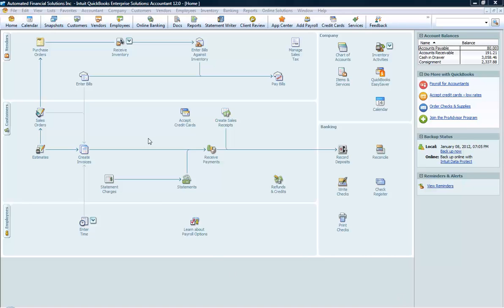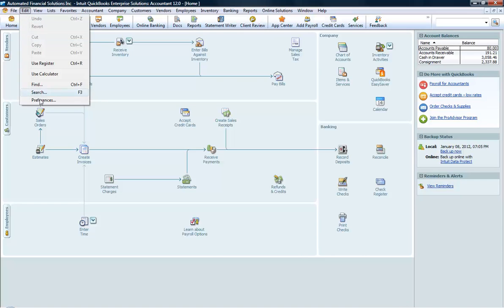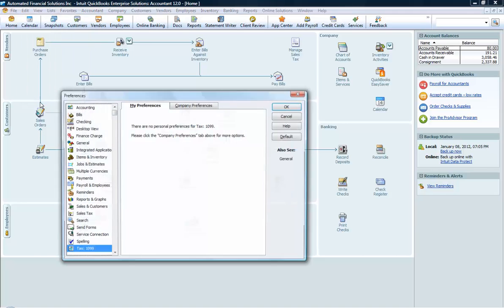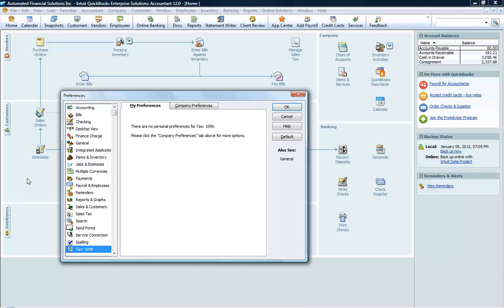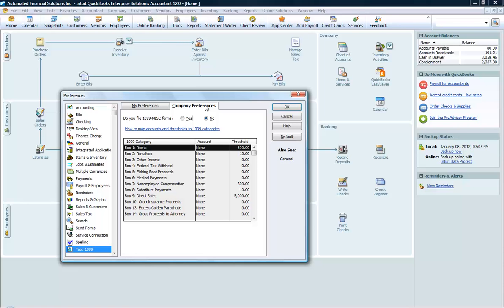First, go to Edit, Preferences, and go down to the bottom where it says Tax 1099. Select the Company Preferences tab.